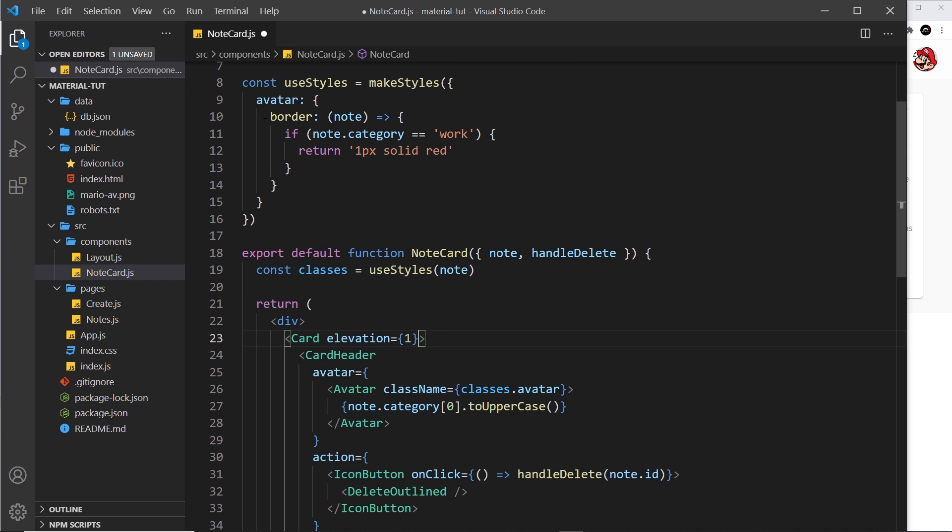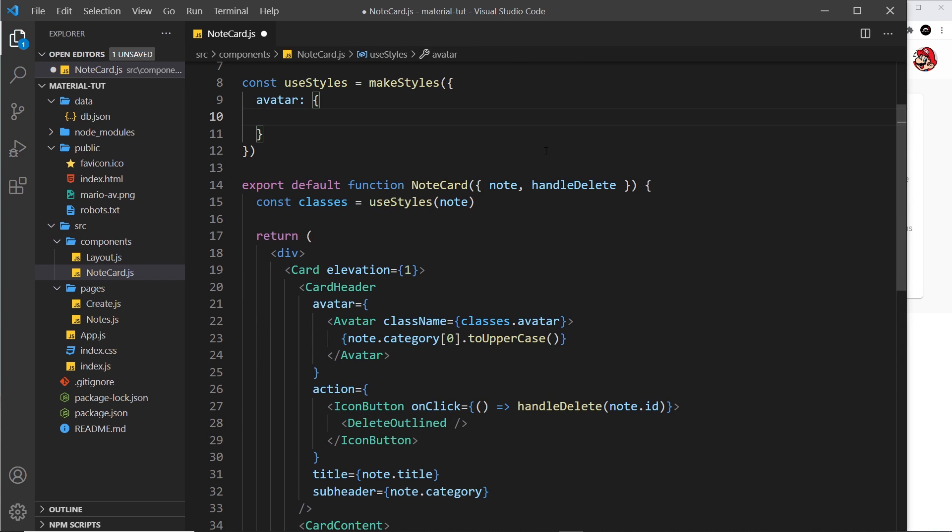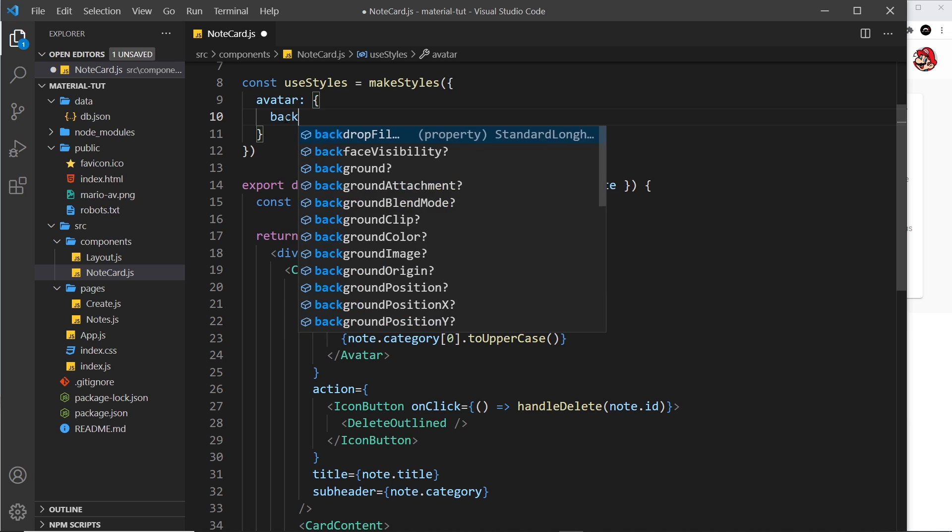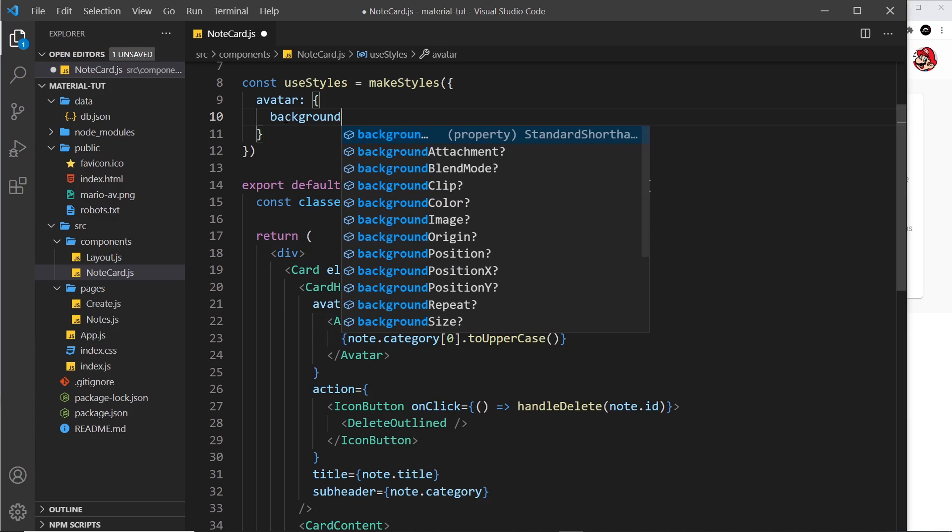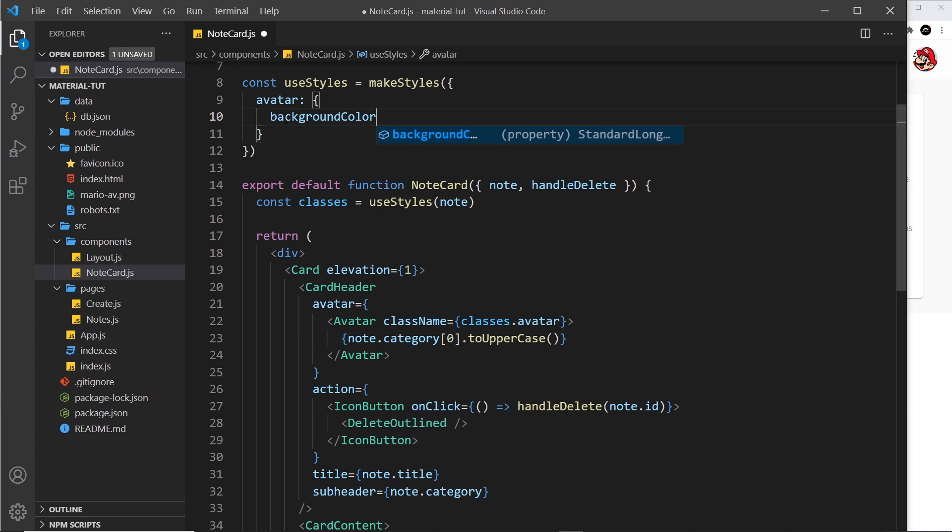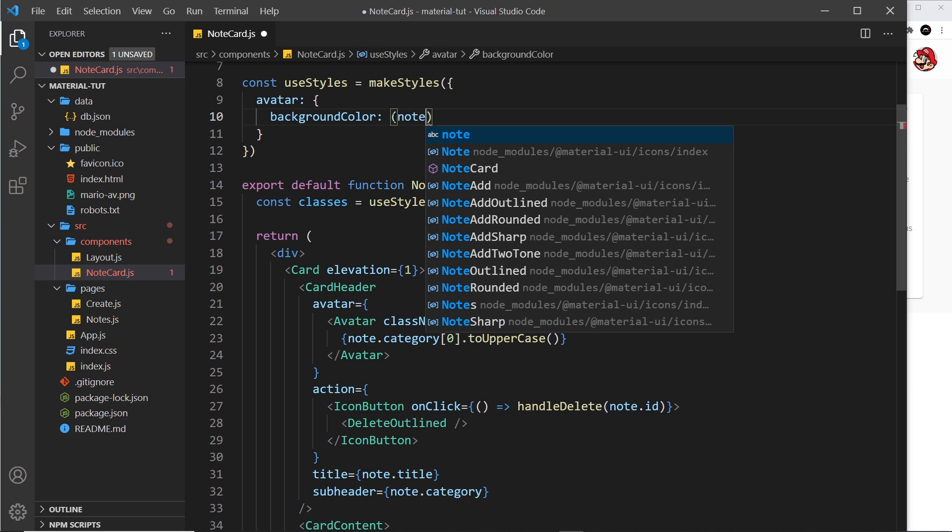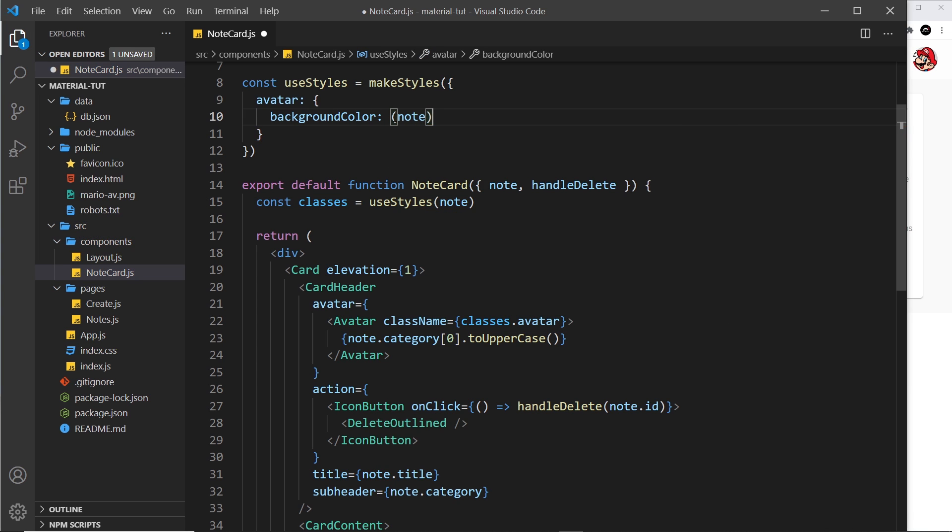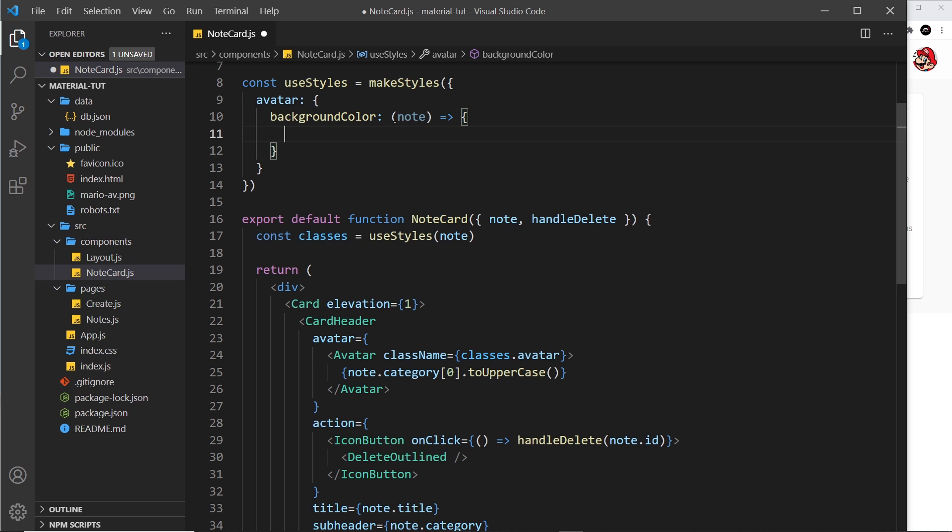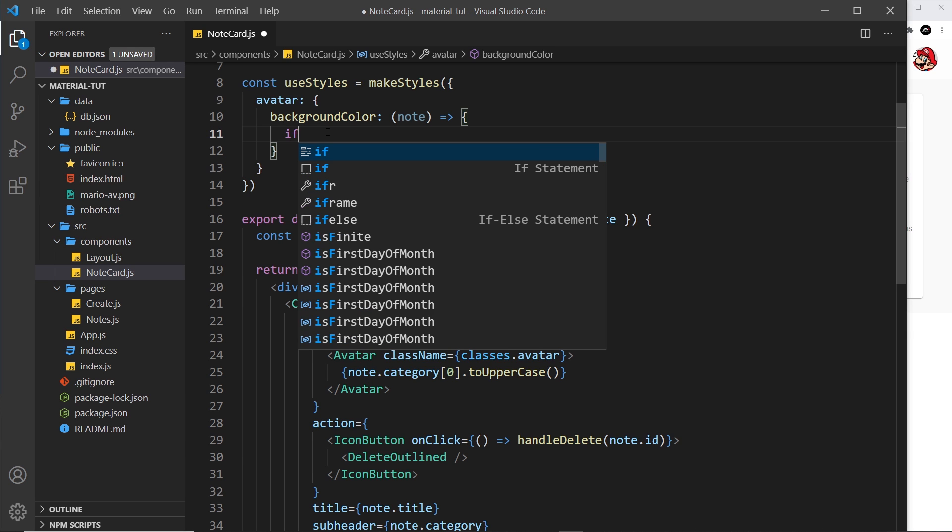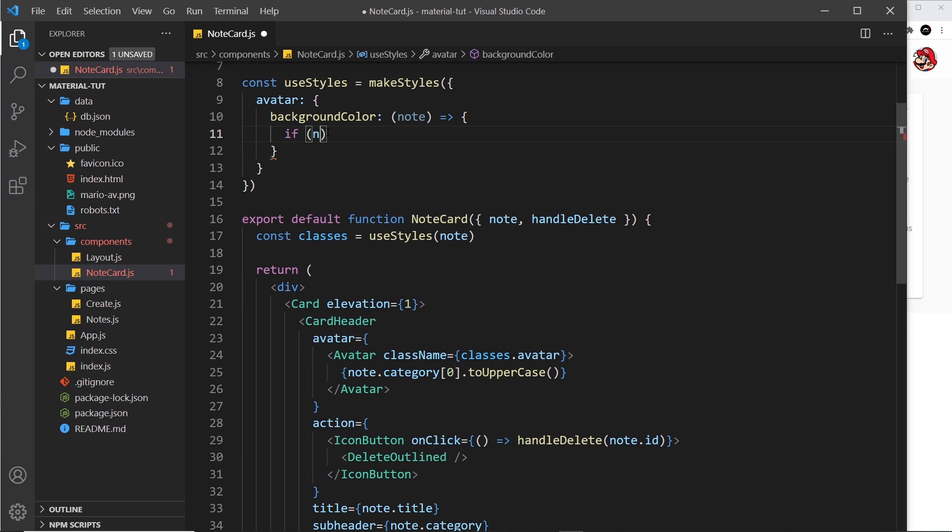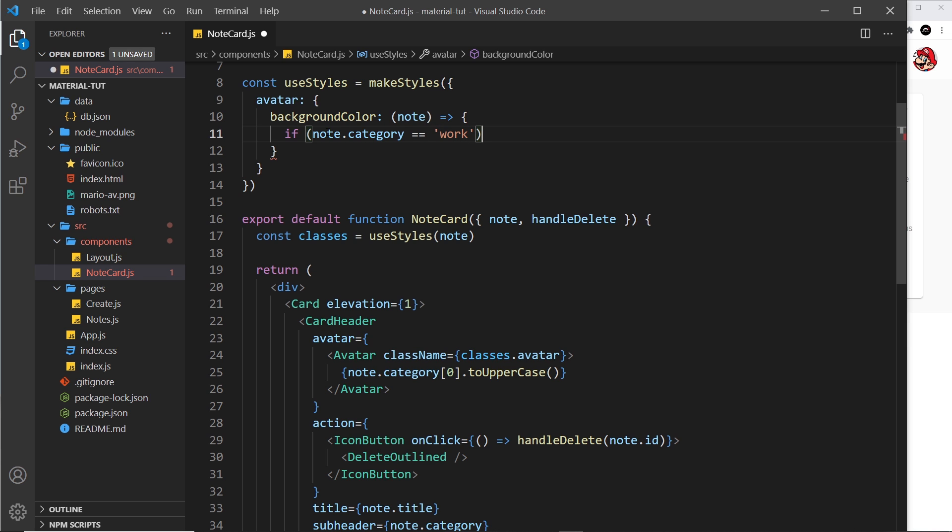And instead of having a border we are now going to have a background color, so background color like so. And remember we need to evaluate the category on the note, so this is going to be a function much like we saw before when we need a dynamic value, and this is going to return a value based on the category of the note. So let's do an evaluation of that. First of all we'll say if note.category is equal to work, for example.